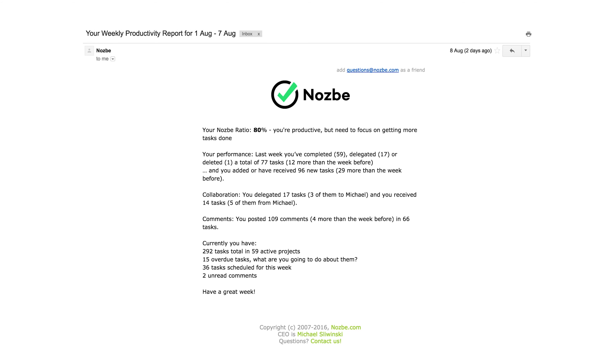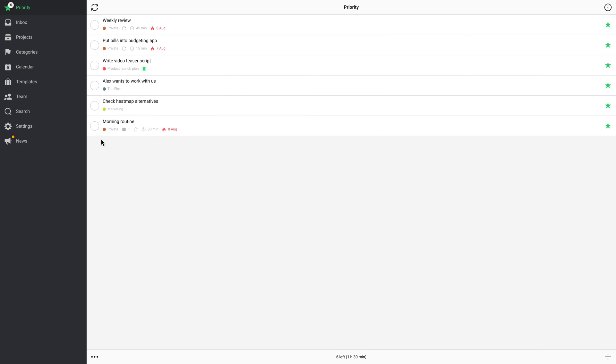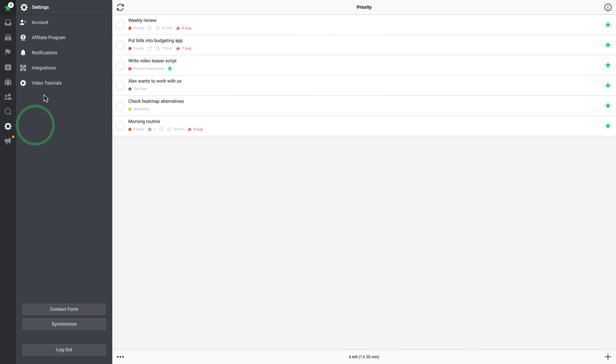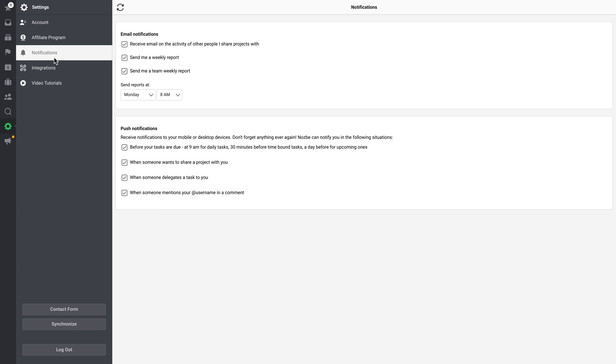These email reports are turned on by default, but you can switch them off in Nozbe settings. Just go to the Notification tab and manage your email and push notifications, including weekly reports.